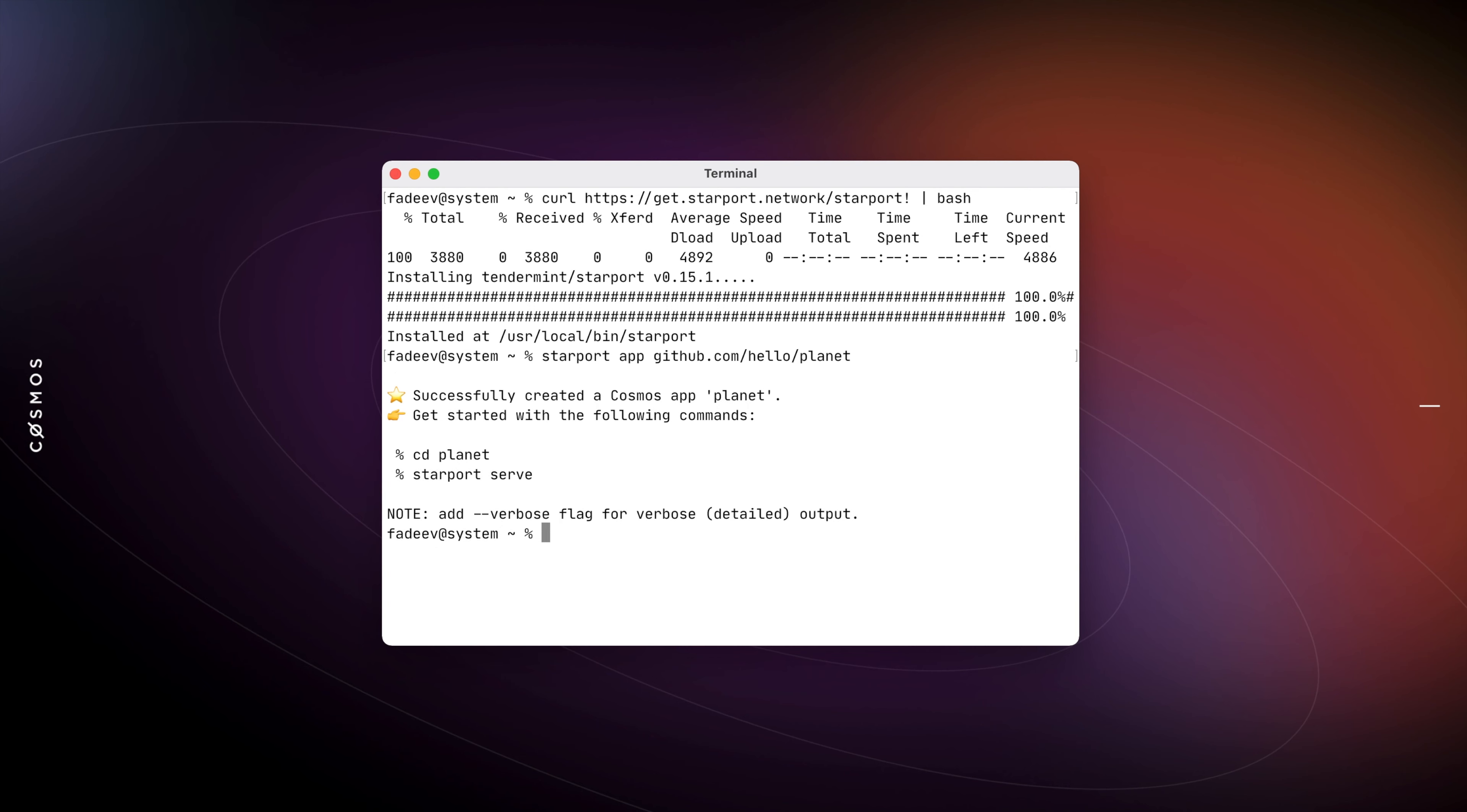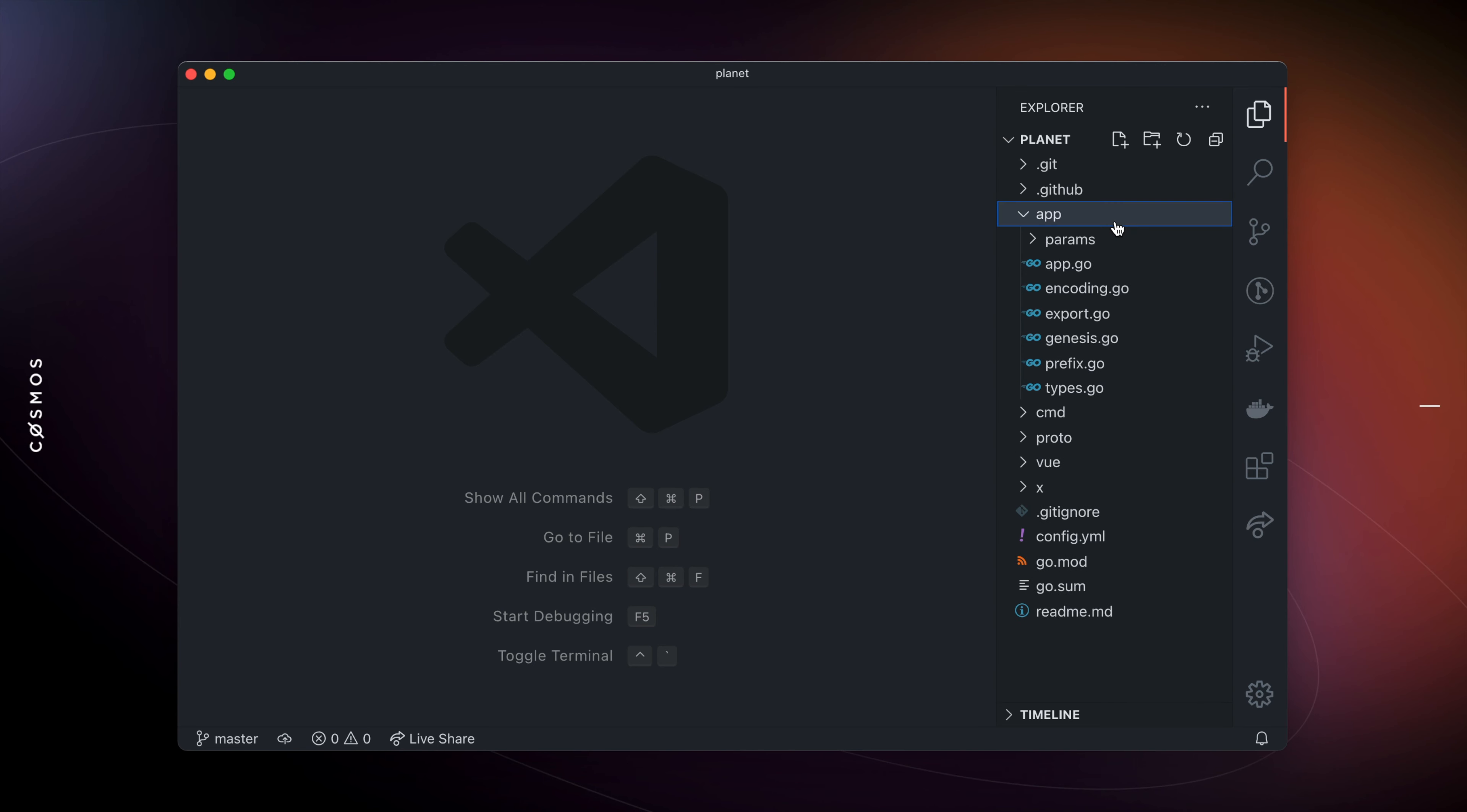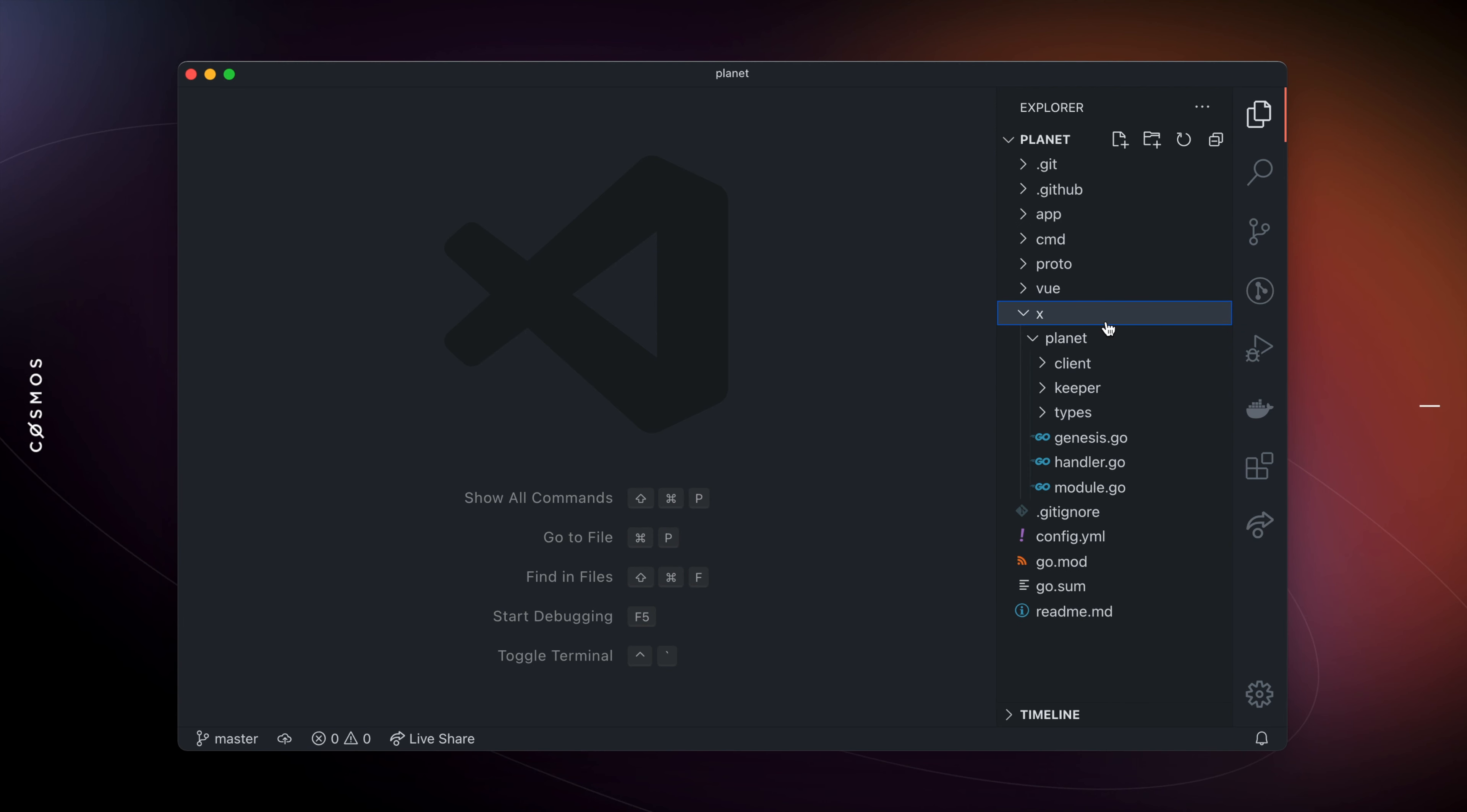If we open the directory in a text editor, we'll see that Starboard has created a Cosmos SDK blockchain for us with all the necessary code, including protofiles and modules inside the X directory.